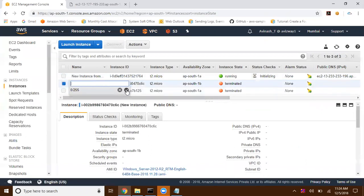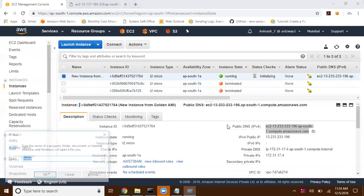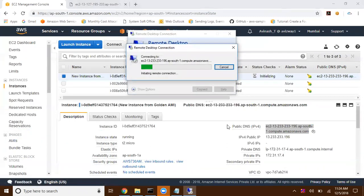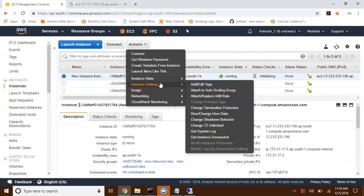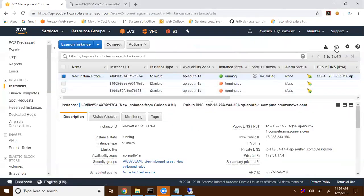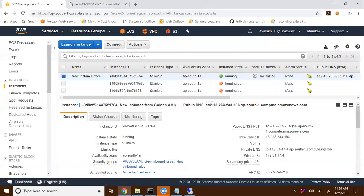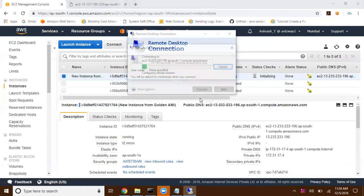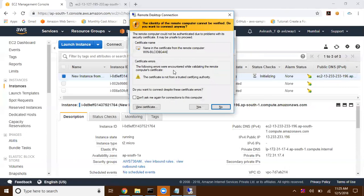The new instance is up and running. I grab the public DNS but it seems it's not yet ready. To check the status, go to Instance Settings > Get Instance Screenshot — we can see it's still loading. Once the instance is ready, click Connect, enter the username 'Administrator' and the customized password we set earlier.